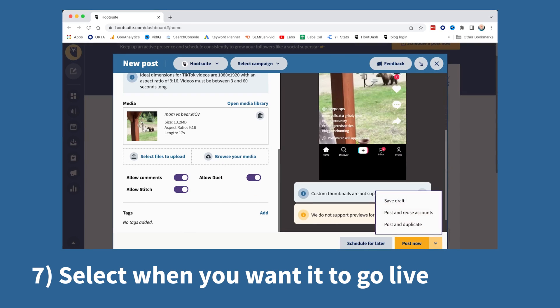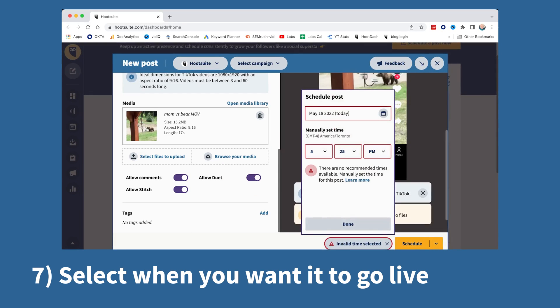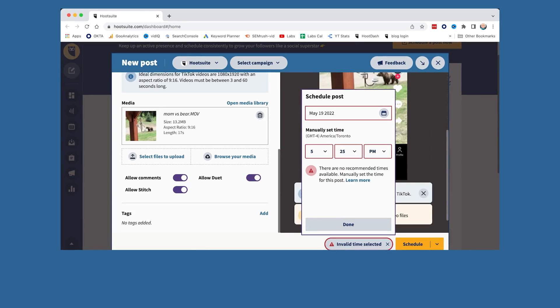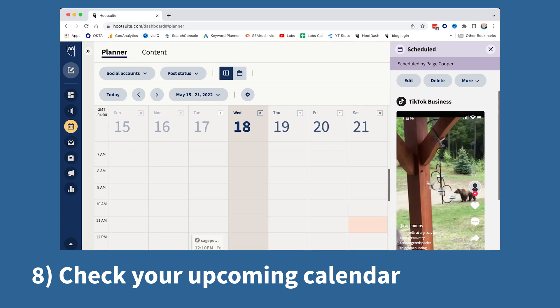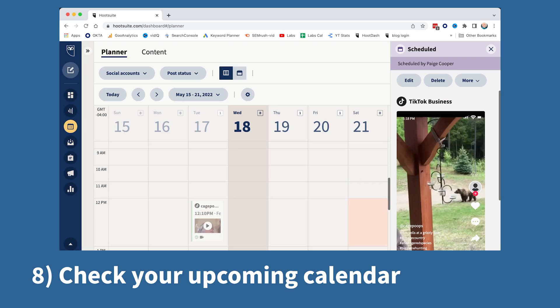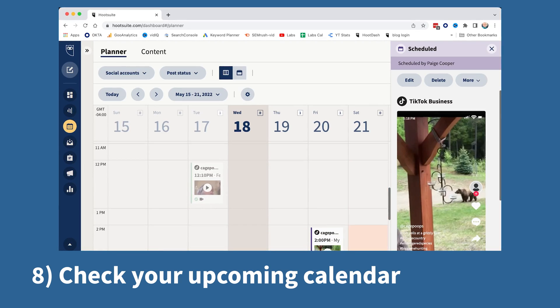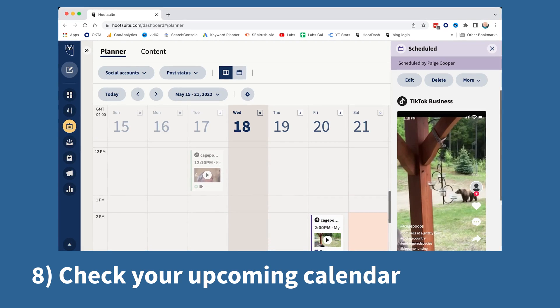Number seven, click Schedule for Later and select when you want it to go live — a month, six months from now, you're the boss. Eight, you'll then be able to see it with your other social posts in your upcoming calendar. That's it.